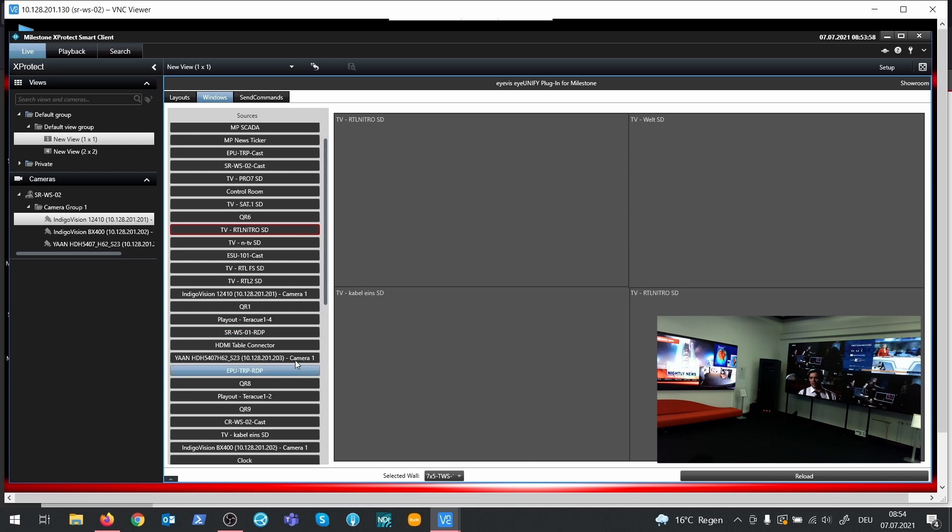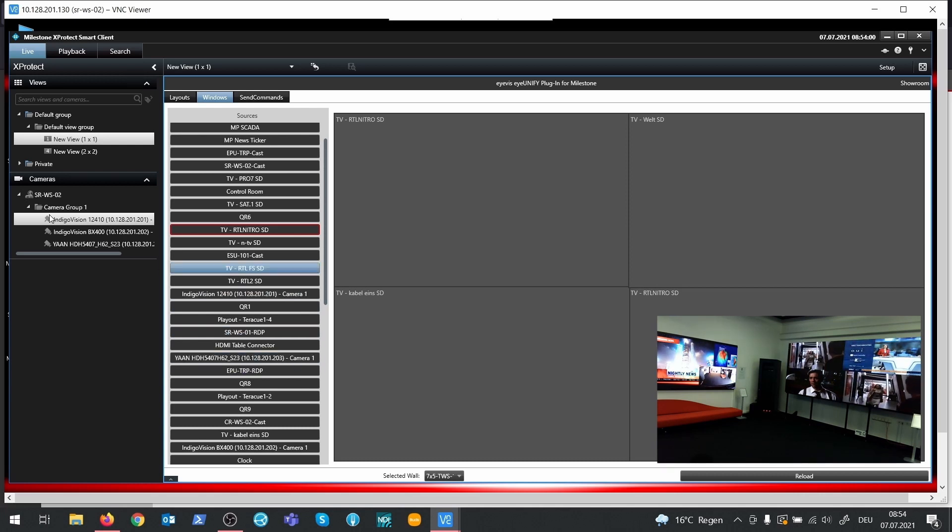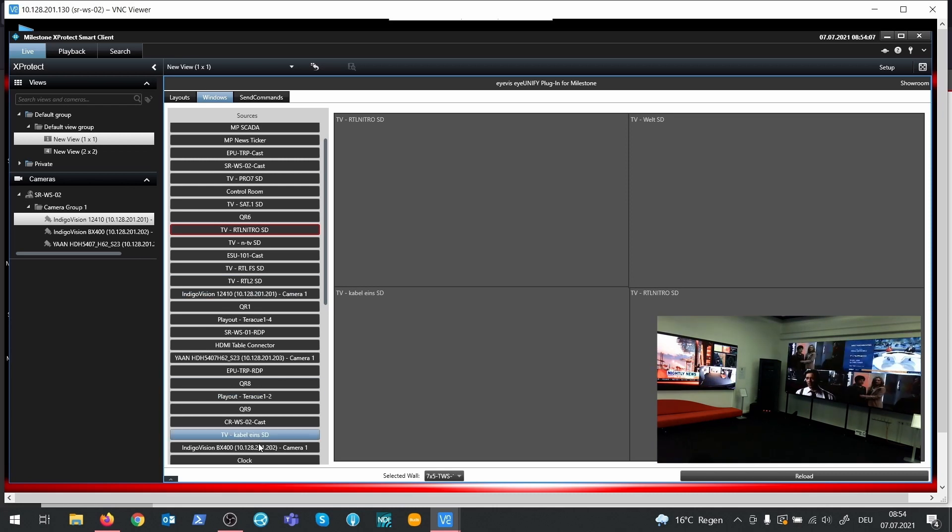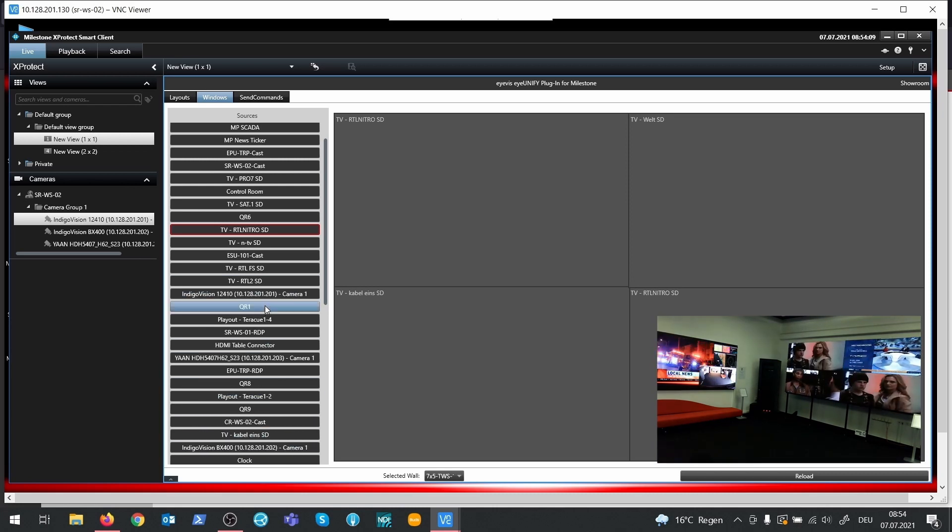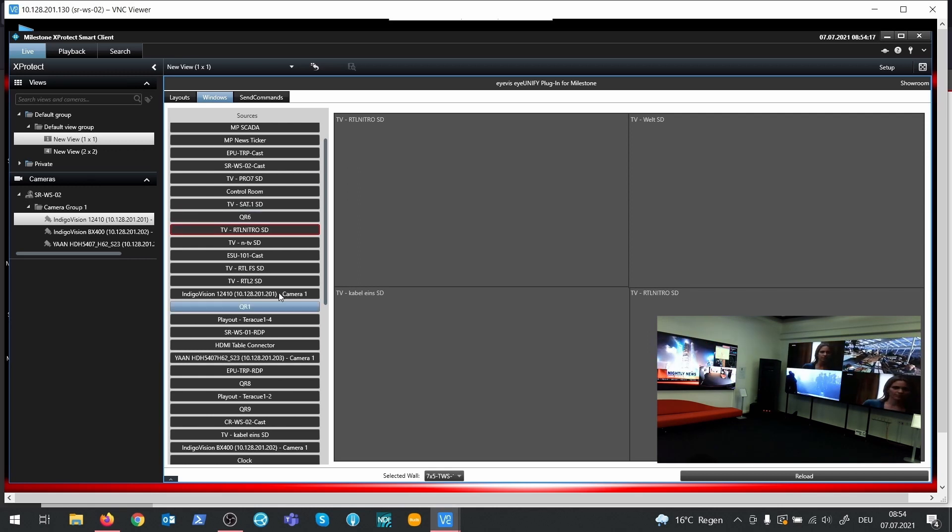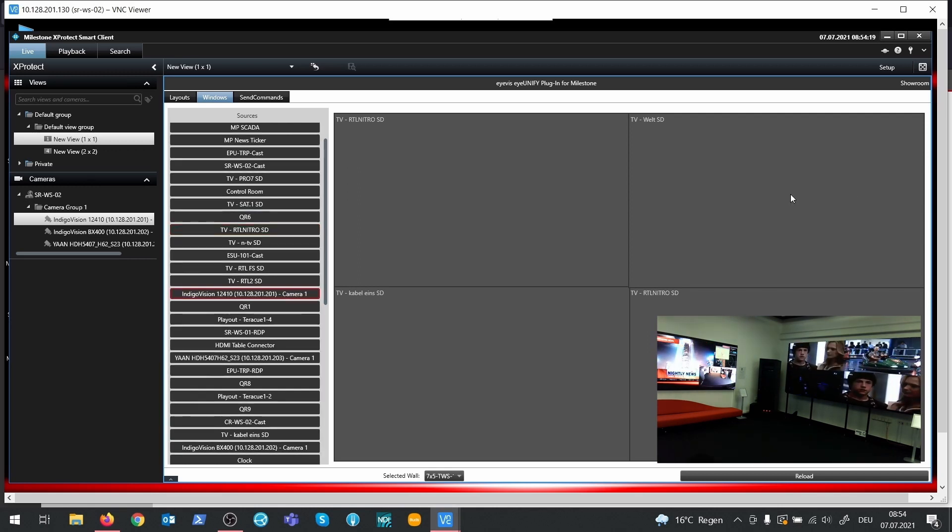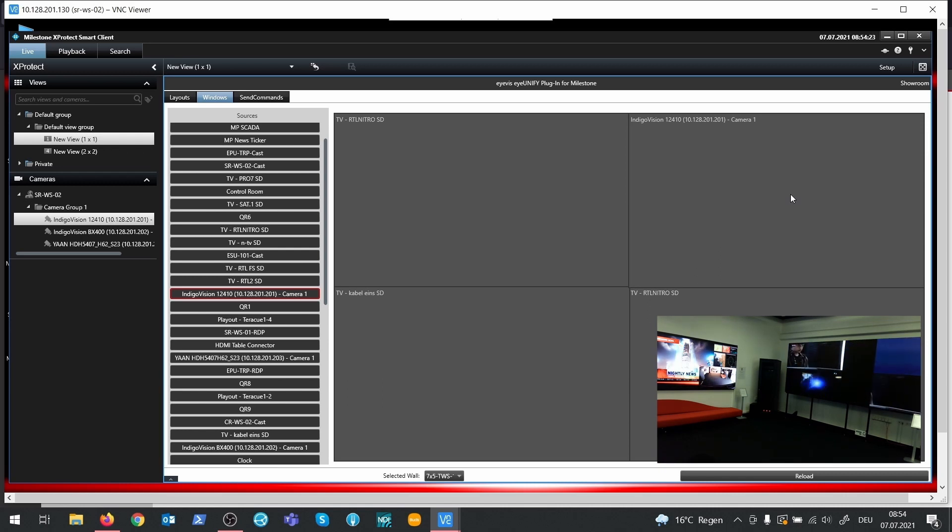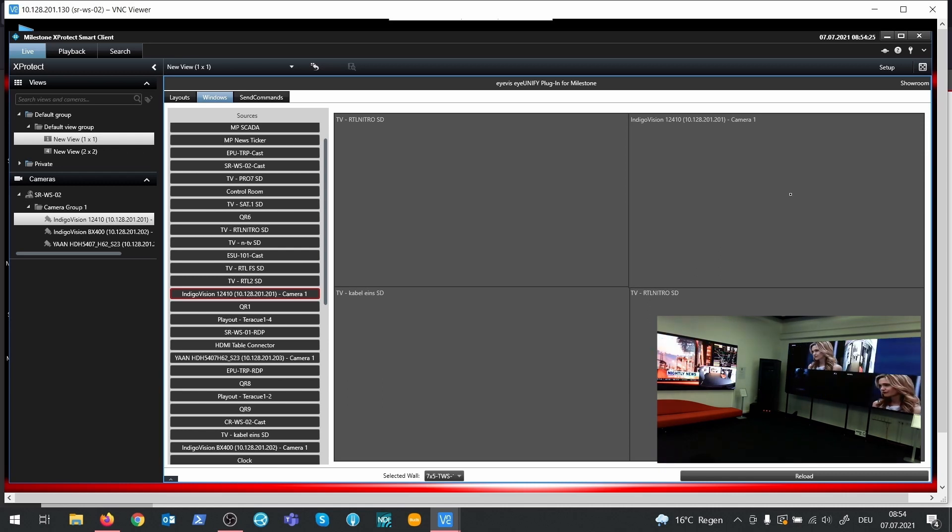The group name is taken from the camera group of the Milestone server. Once these sources are available in the IUNIFI source list, the Milestone operator can use them to replace the content of a source window. So here I changed the stream from the top right window of the TWS.